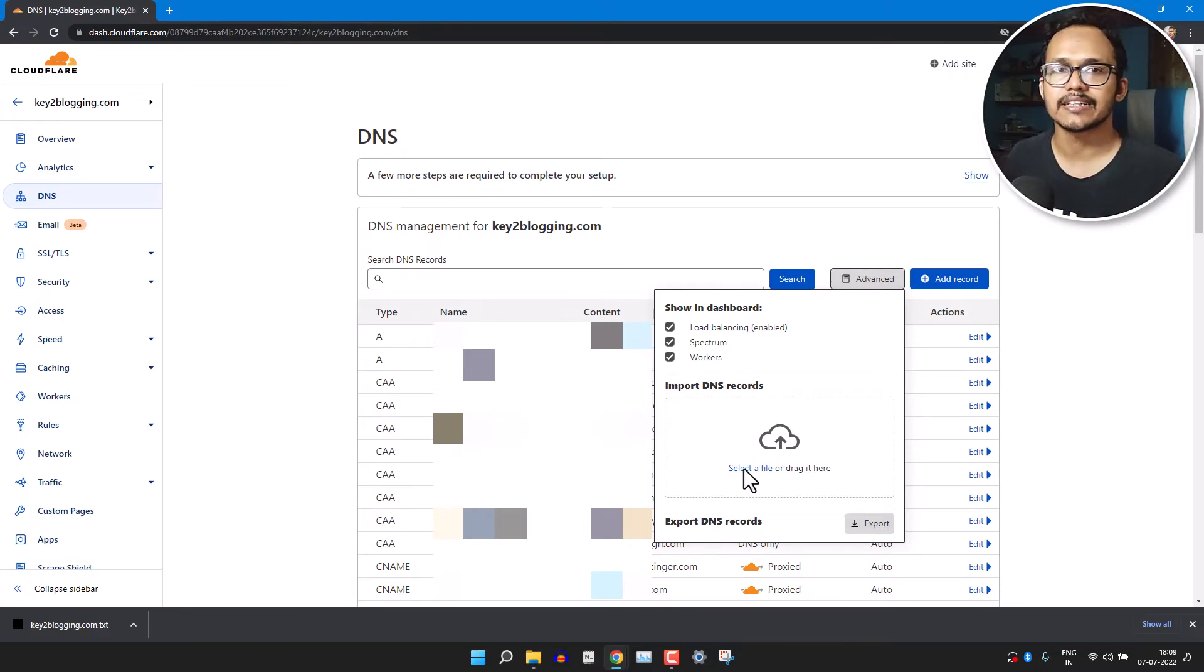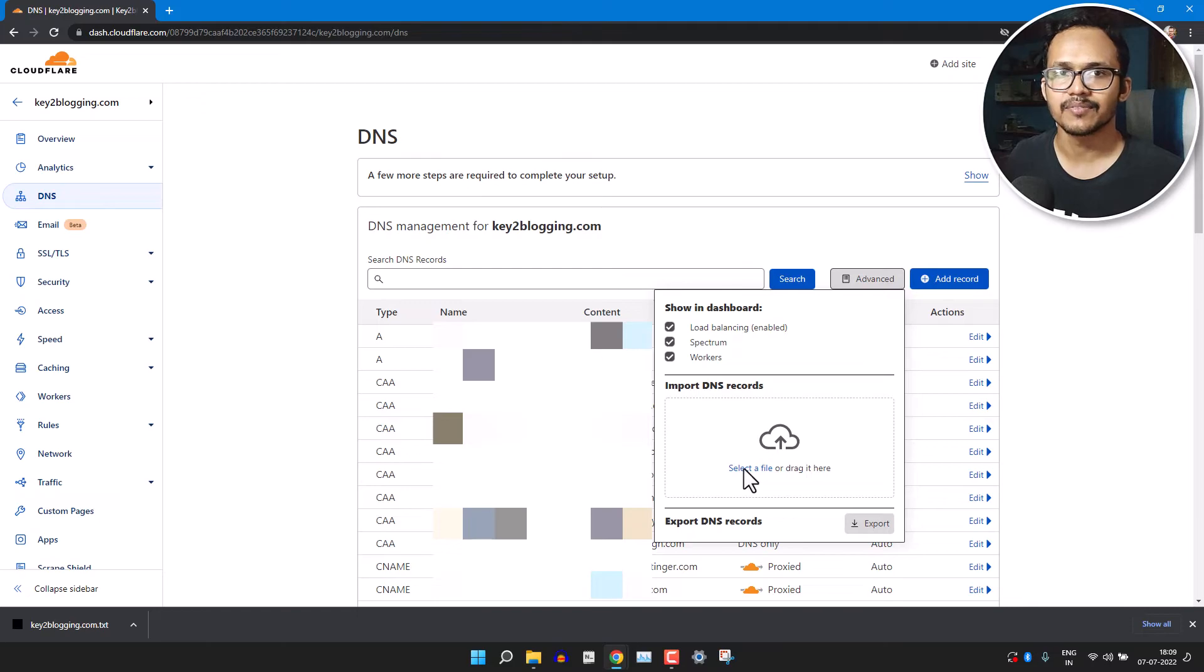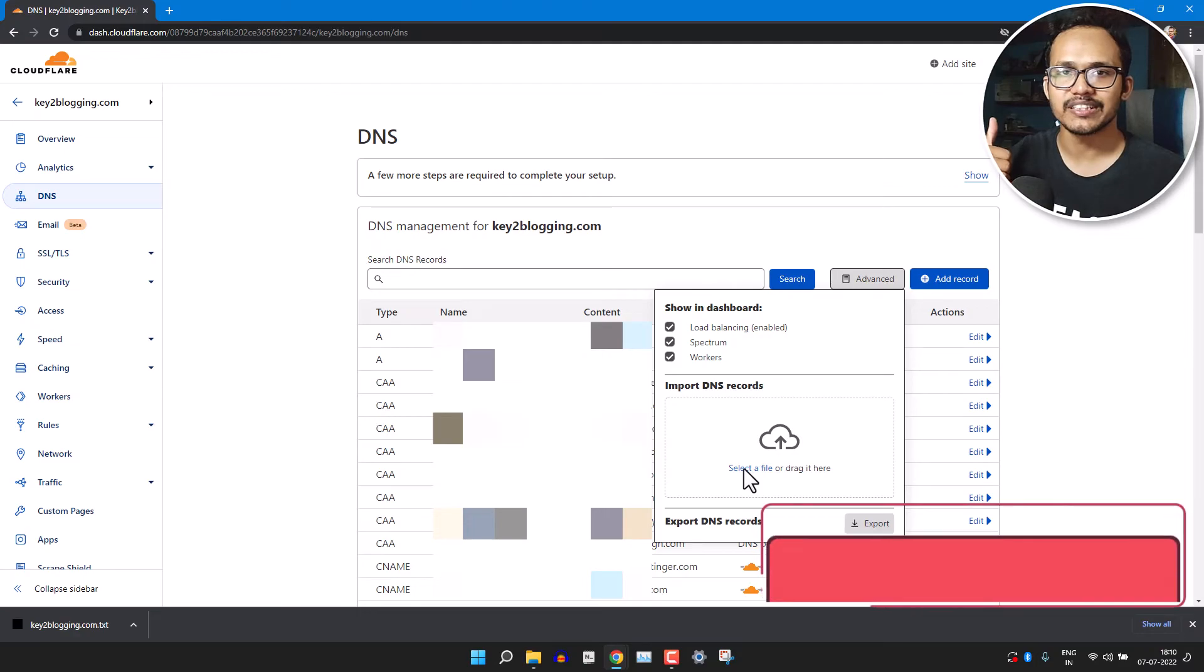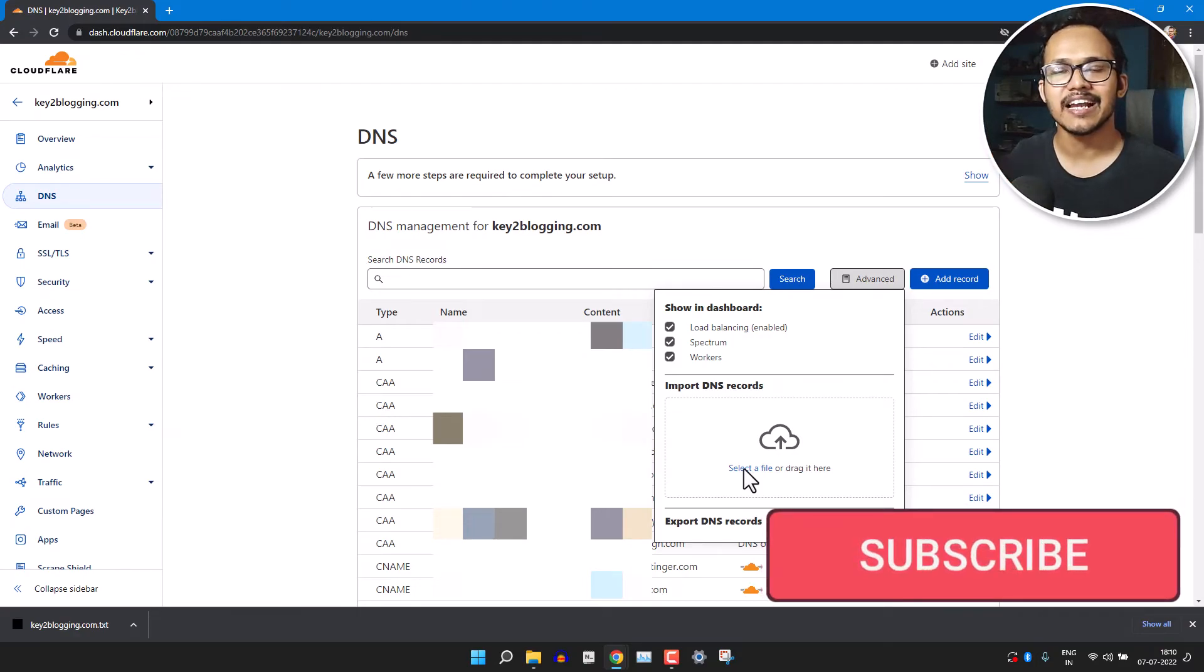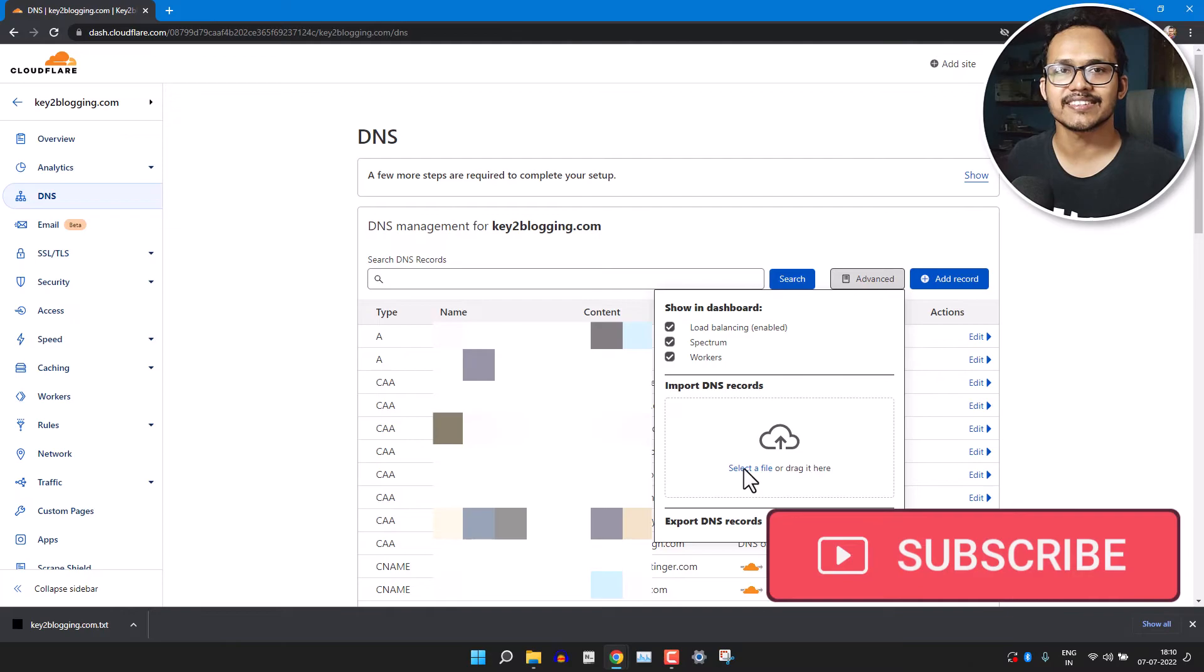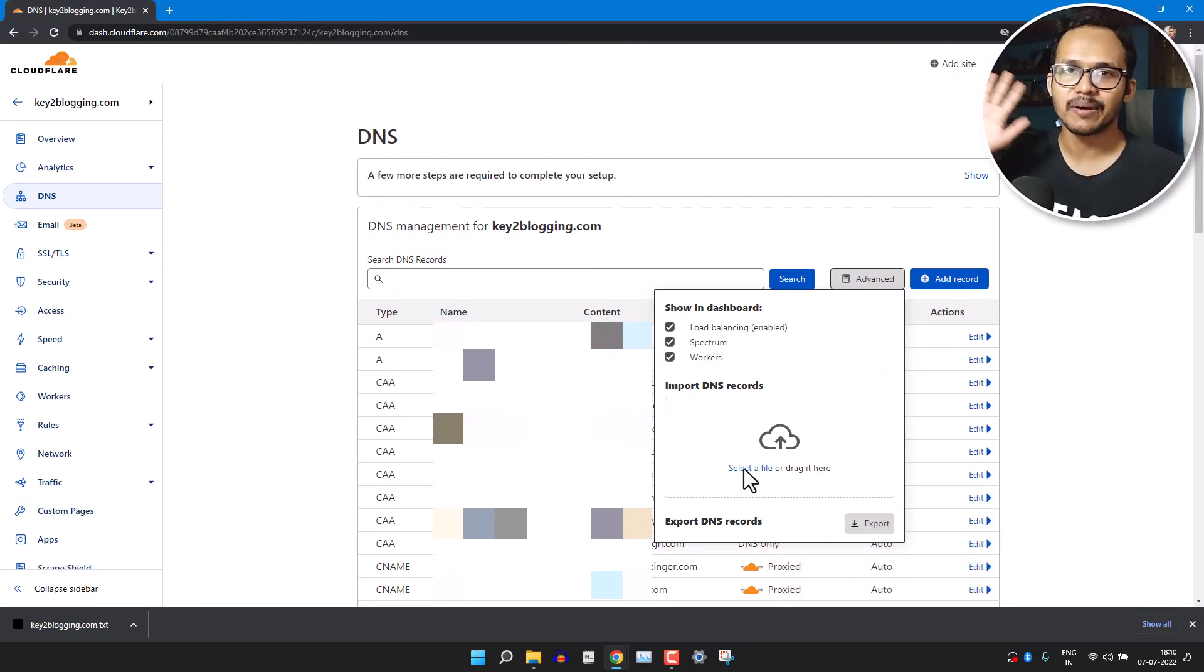In this way you can safeguard your DNS records inside Cloudflare. I hope this short tutorial is helpful to you. If you found this video helpful, then please hit the like button and subscribe to P2Blogging for more upcoming videos like this. I will see you in the next video, bye bye.